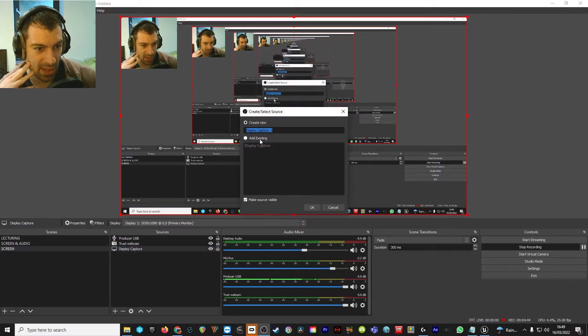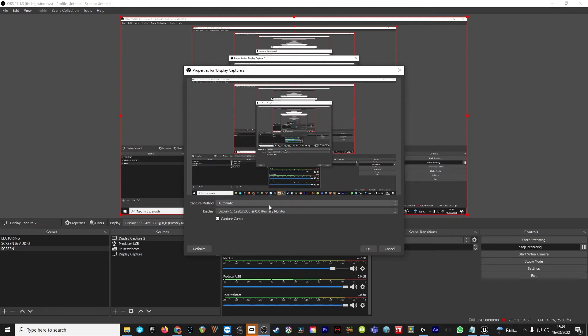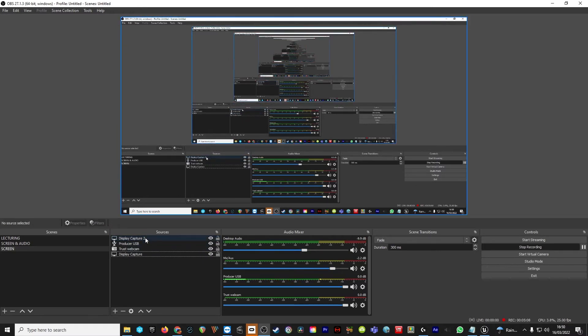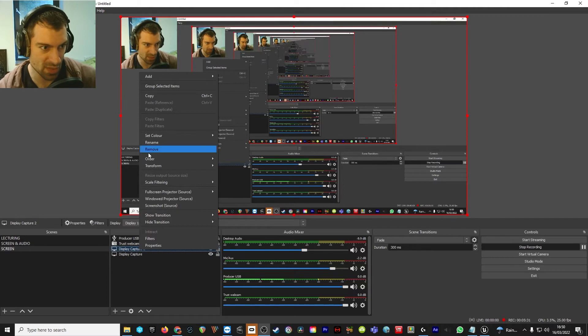To add a display capture — that's probably the first thing you need to do — just press the Add button down here and go for Display Capture. It should just be there. You can add multiple display captures if you wanted to, but that's overkill — just go with one for now. When you press OK, you get the option to choose which monitor. If you're running dual monitors, you should get the option to add that in, and it should just work.